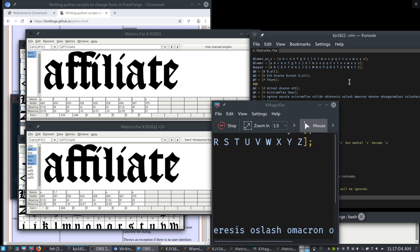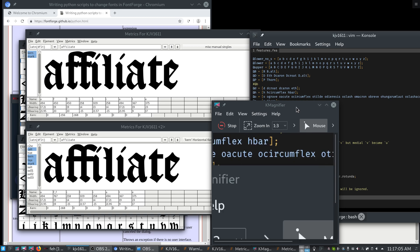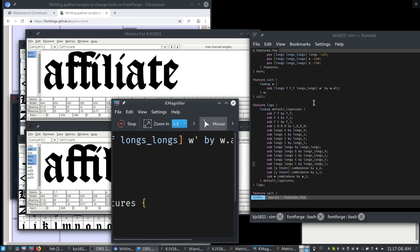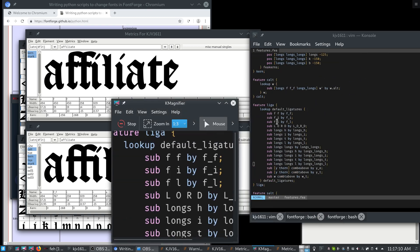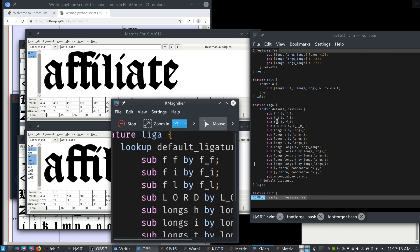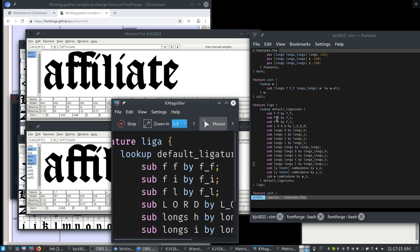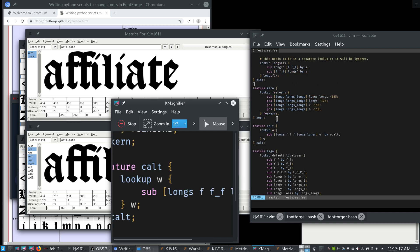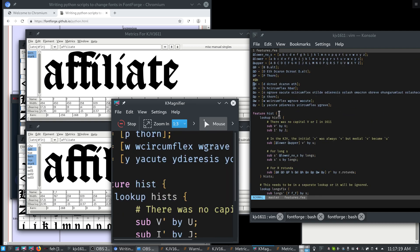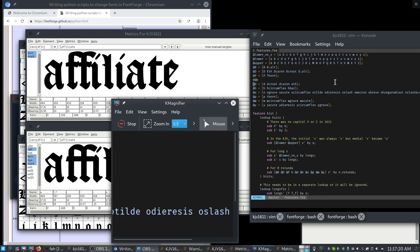But this does not yet have the LIGA feature, which is defined in this file right here. So it would sub FF by the F underscore F. So yeah, we've got a few features here and I'll quickly go over them.